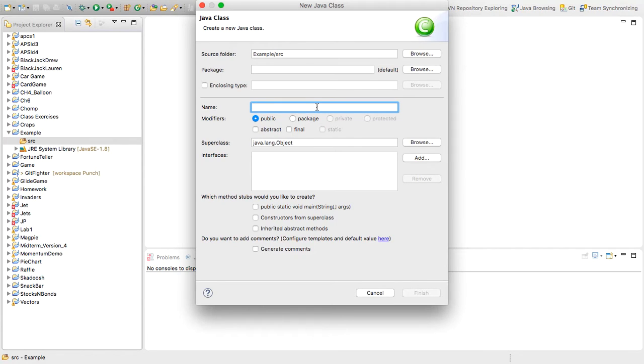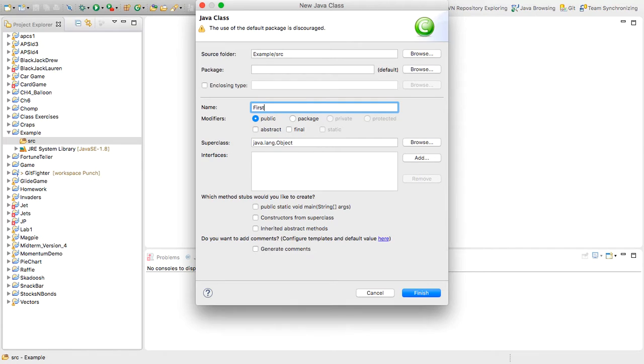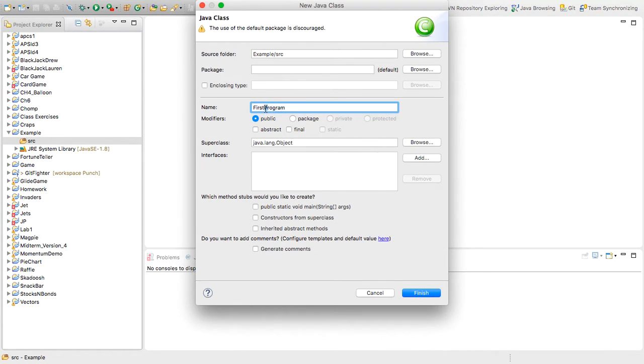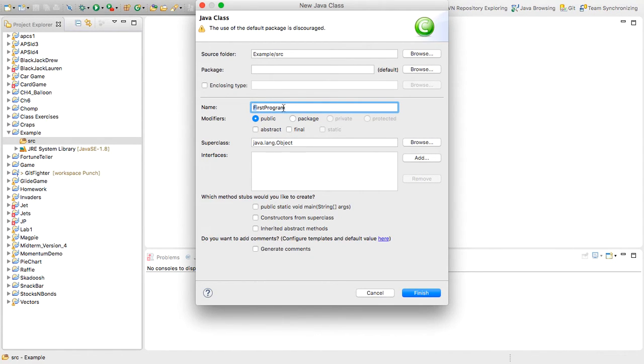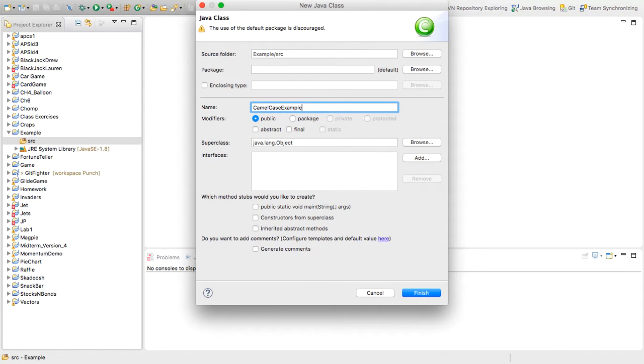And the convention is for class names to do something called camel casing with a letter at the start that's capital. So I might name this first program. Notice every word has a capital letter at the start. And the first letter is always capitalized of the name. I could also name it camel case example. Same deal, every word has a capital letter at the start.